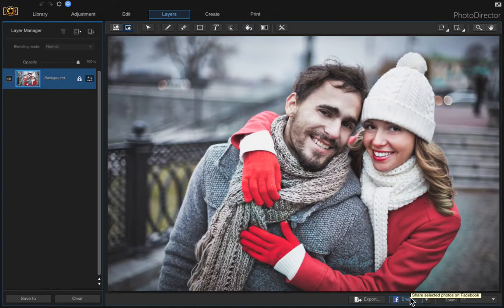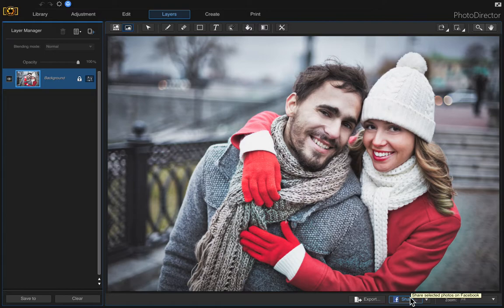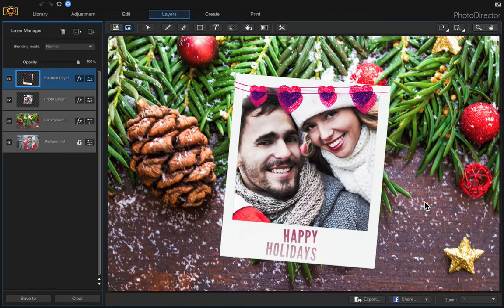In this video I wanted to show you how I took this photo of this couple and turned it into a holiday Polaroid card like this one.